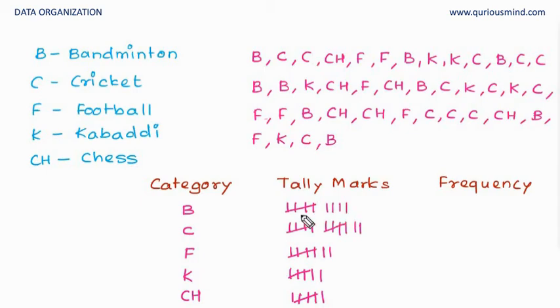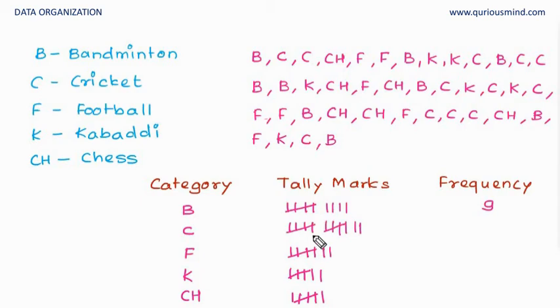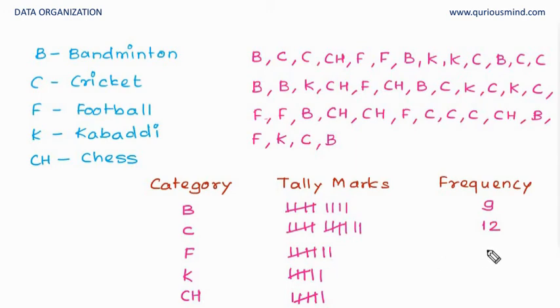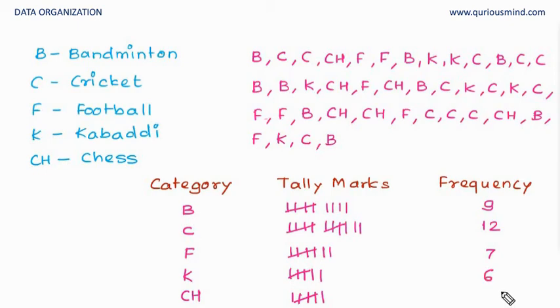Now we count them. Five plus four, nine. Because we have made the group, it's easy to count. Five, five, ten plus two, twelve. Five plus two, seven. Five plus one, six. Five plus one, six.